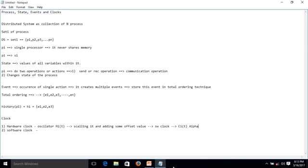Based on Hi(t), by scaling it and adding an offset value, we get the software clock Ci(t). The formula is: Ci(t) = α · Hi(t) + β, where α is the scaling factor and β is the offset value. This scaling and offset operation is done to create accuracy and standardization in the clock value. The resulting Ci(t) is called the software clock.